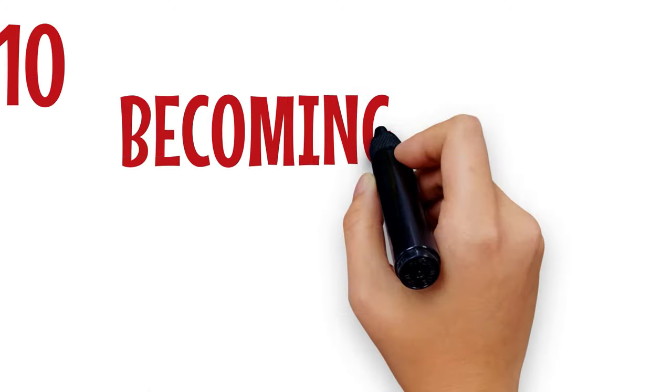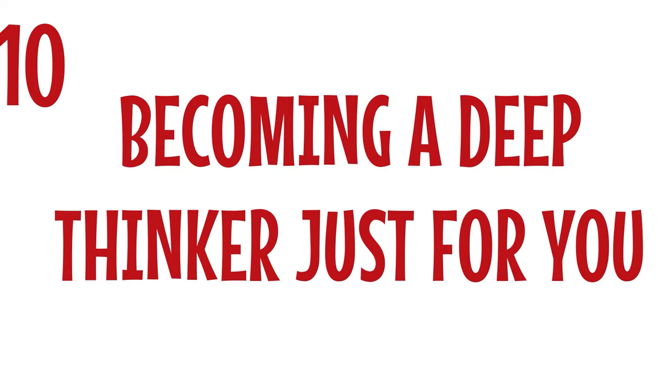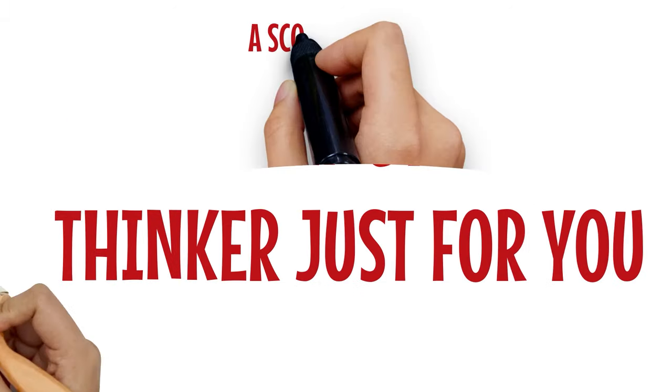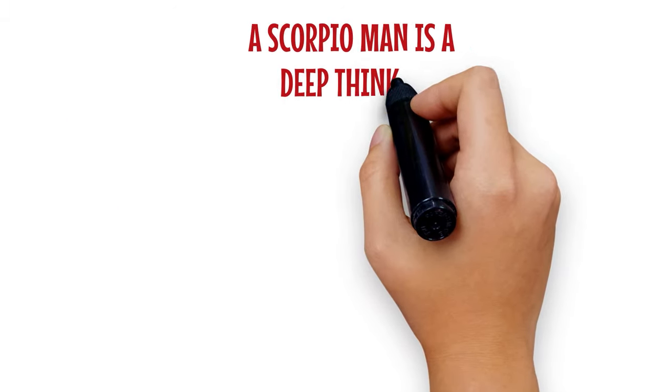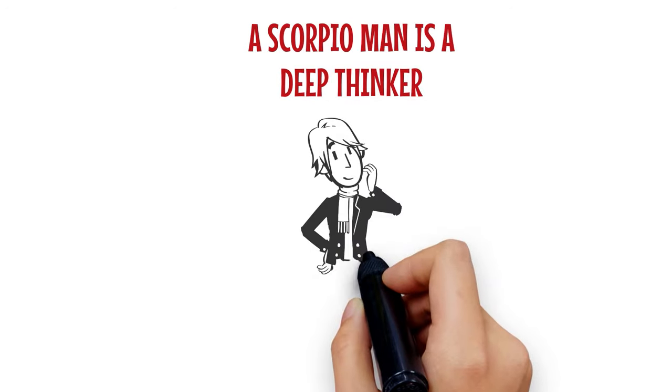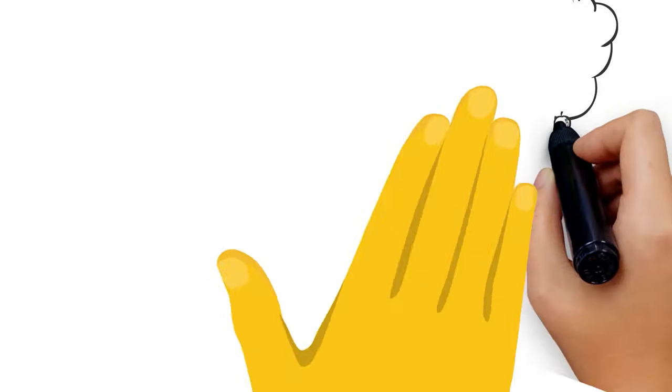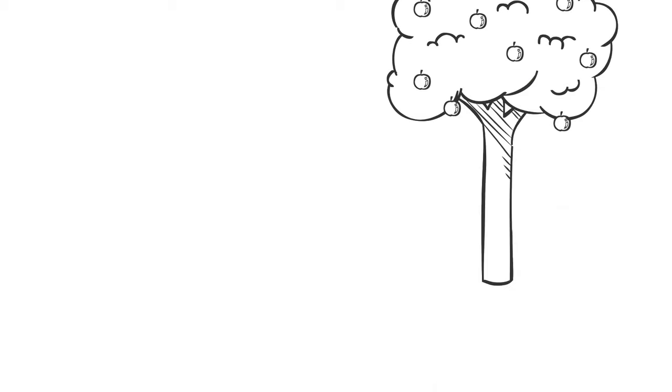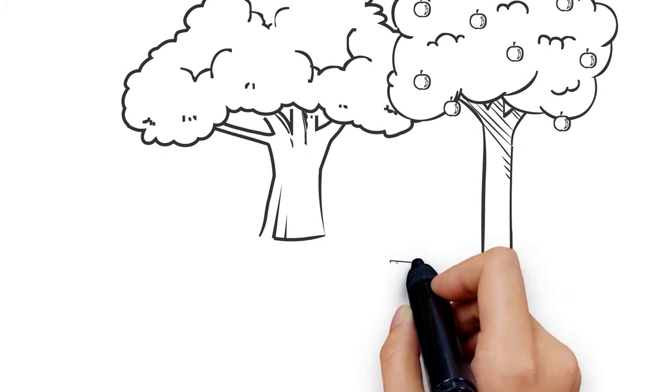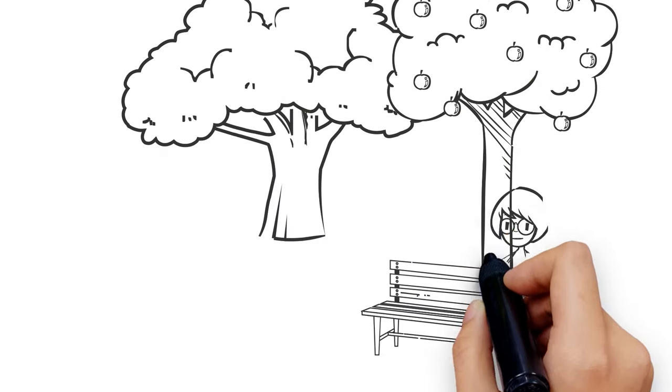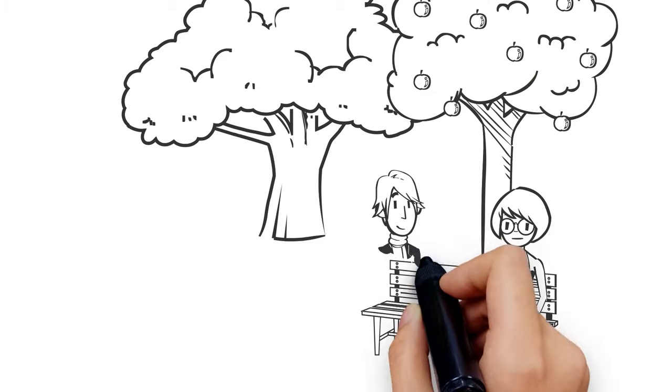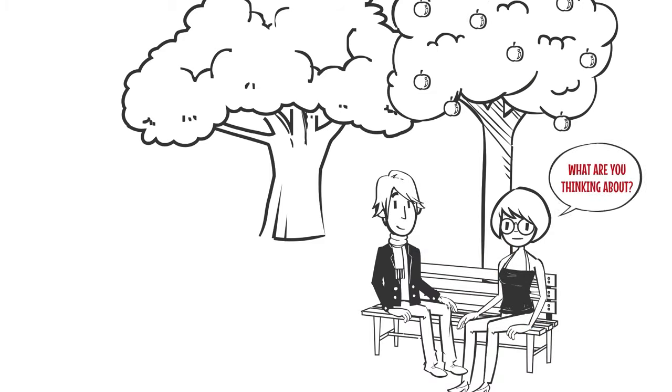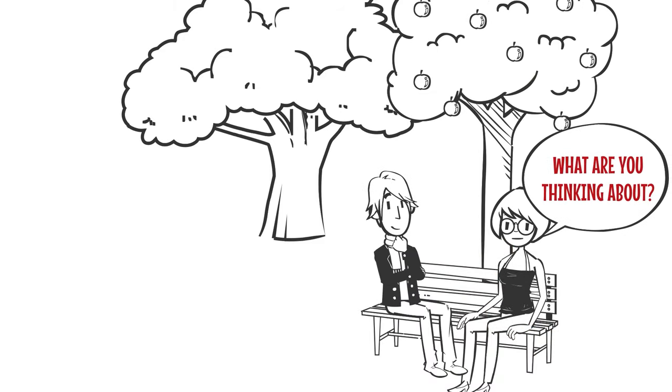Number 10: Becoming a deep thinker just for you. A Scorpio man is a deep thinker, so don't be surprised if he becomes more thoughtful about your situation than you. Since he likes you but does not want to show it, he portrays his feelings by becoming occupied with thoughts of things that concern you, because everything runs deep for them, especially with whom they develop an interest.